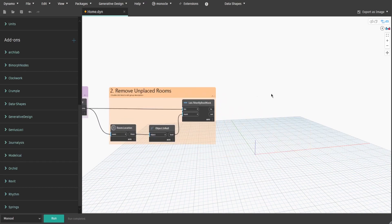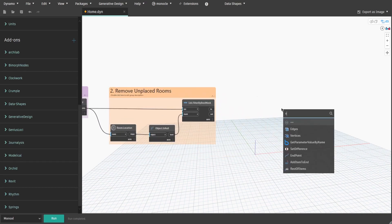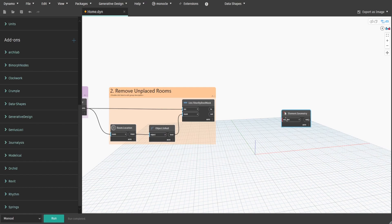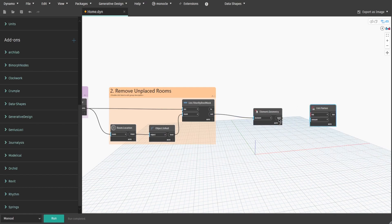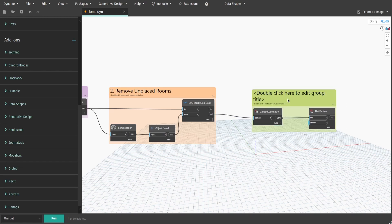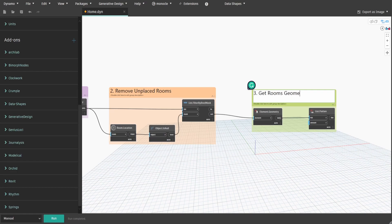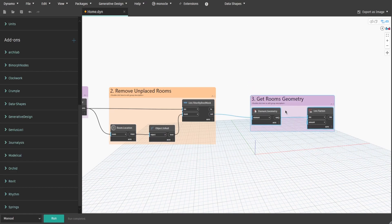Now search for the Element Geometry node and connect the output to the element input. Also get the List Flatten node and connect it. This would give us the geometry of each room, including its shape and height. Create a group and name it 'Three - Get Rooms Geometry'.